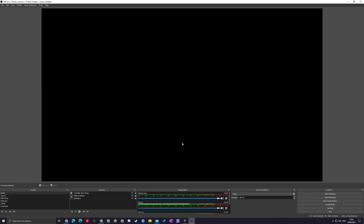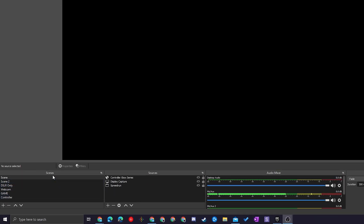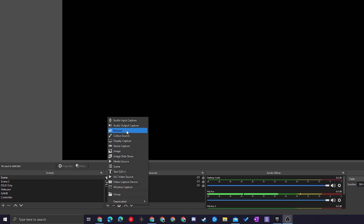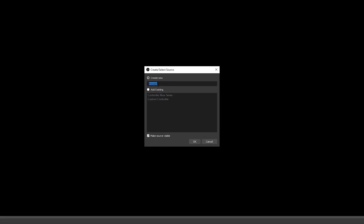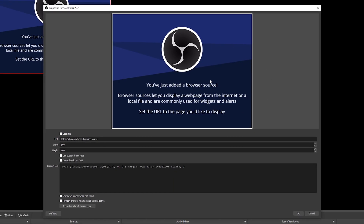Now I'm in OBS with a scene open but nothing in the background. Come down to the bottom left sources tab, click the plus button, and add a new Browser Source. Give it a name — I'm naming mine 'controller ps3' — then click OK. By default you'll get the OBS scene URL. Change the URL field by pasting in the URL we copied from the Gamepad Viewer website using Ctrl+V. Leave everything else by default and click OK — your controller will show up inside here.